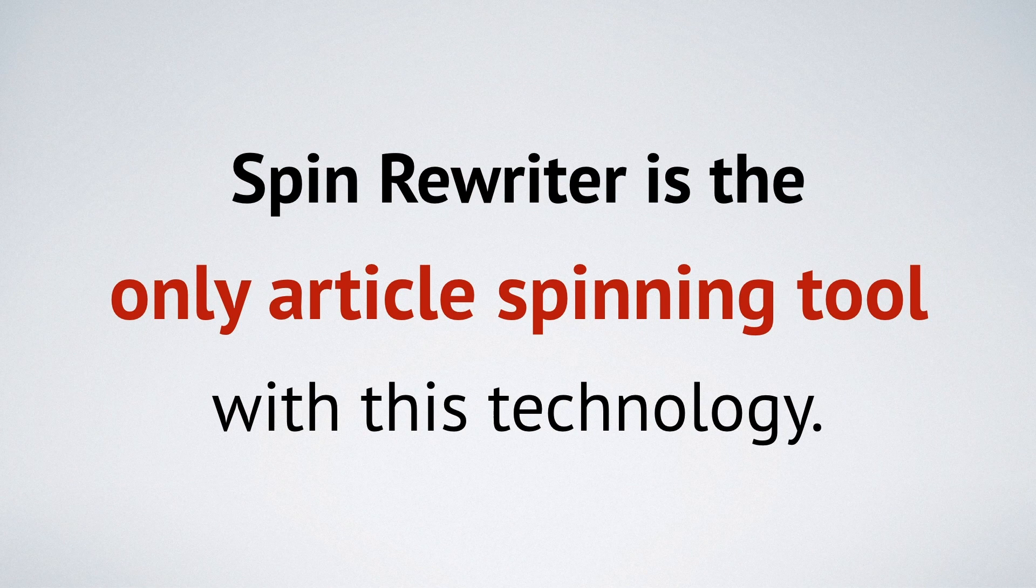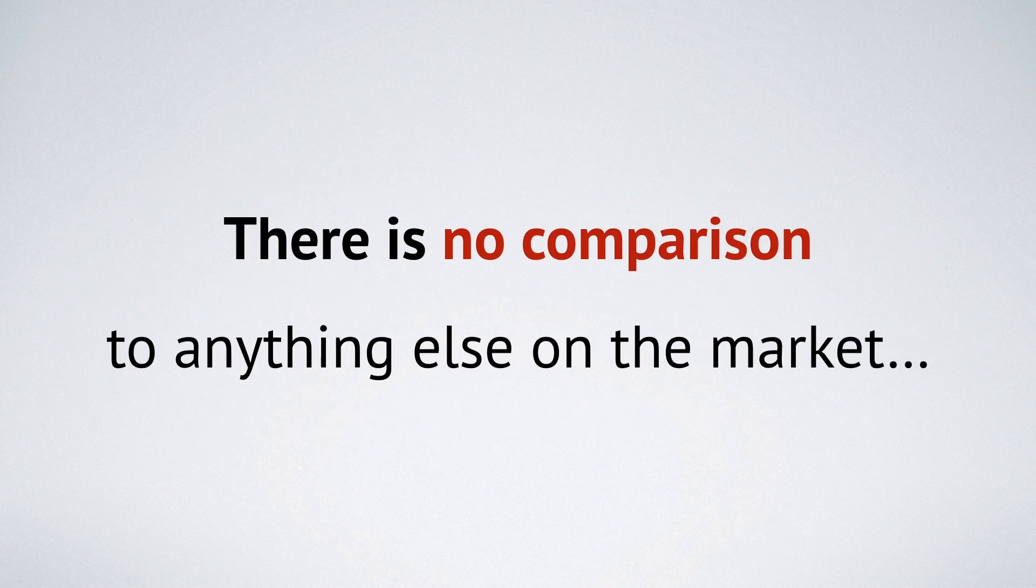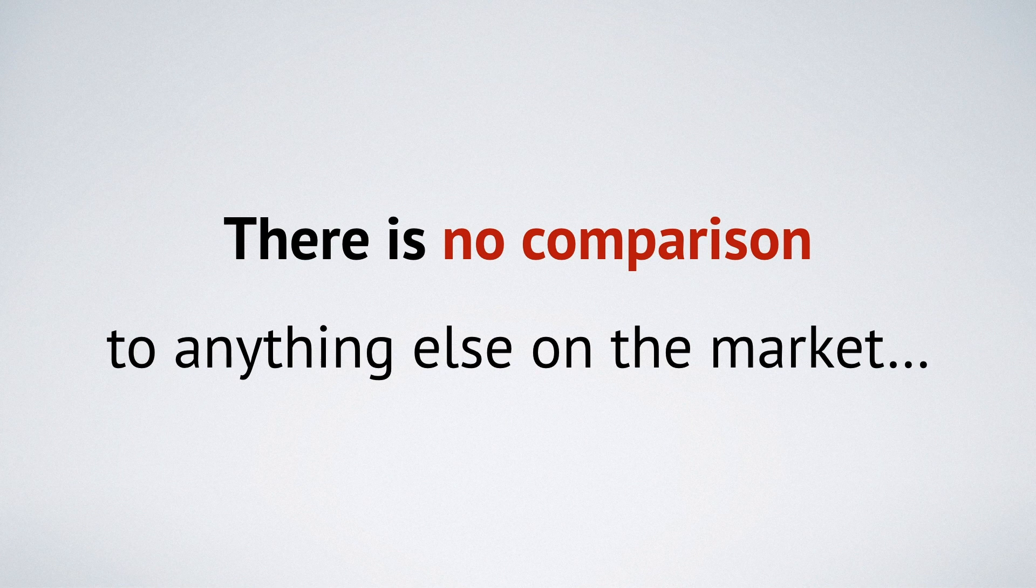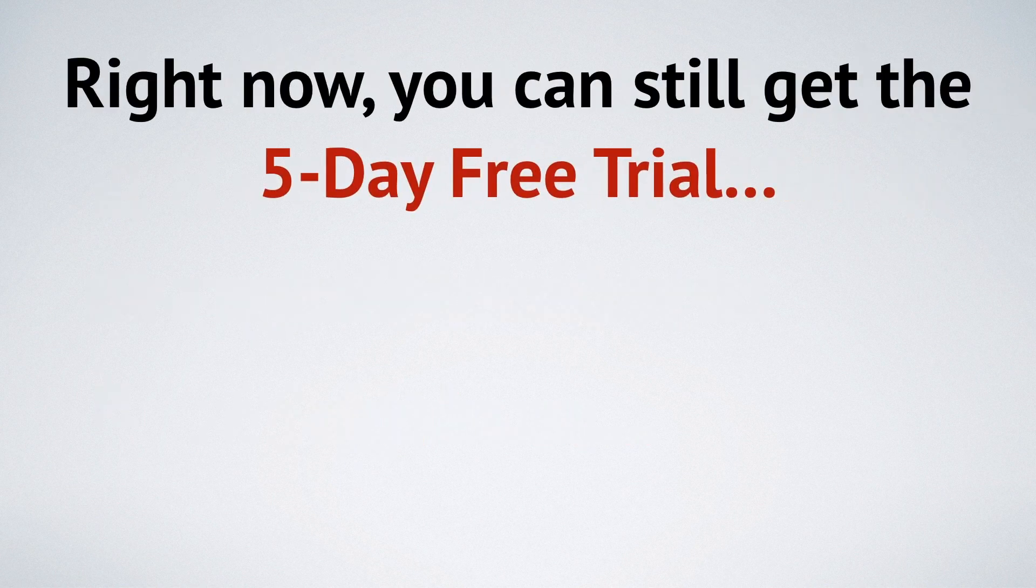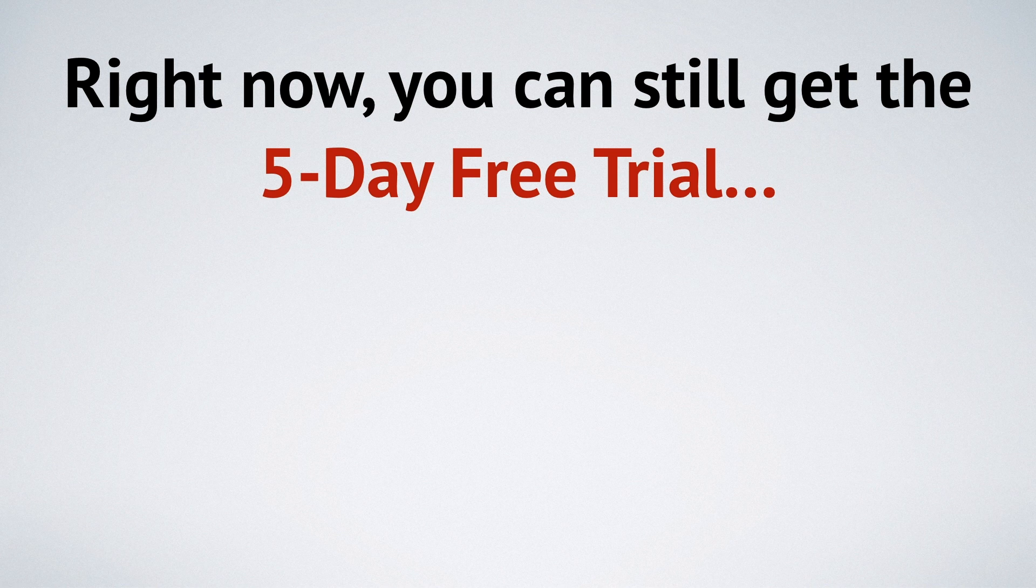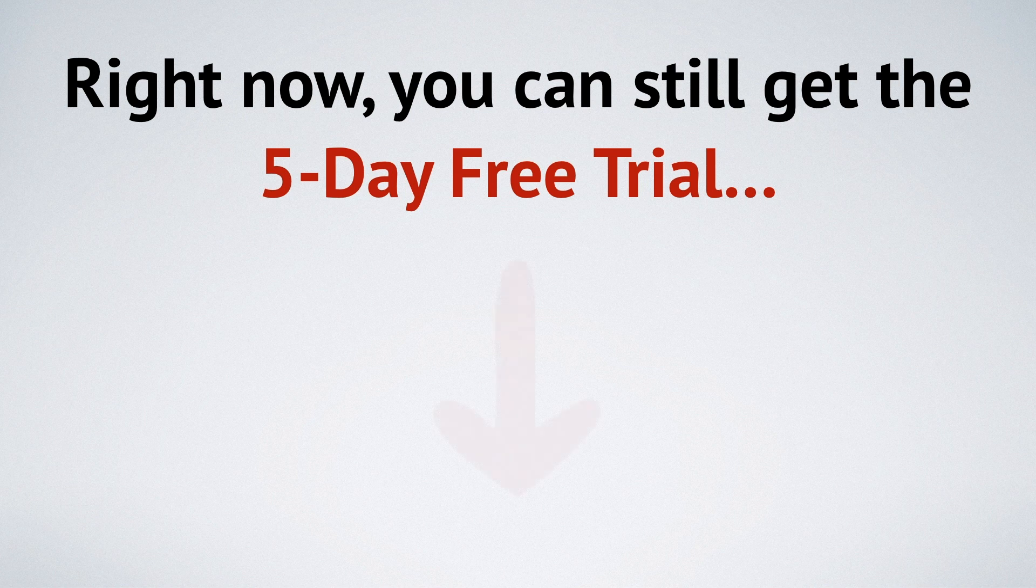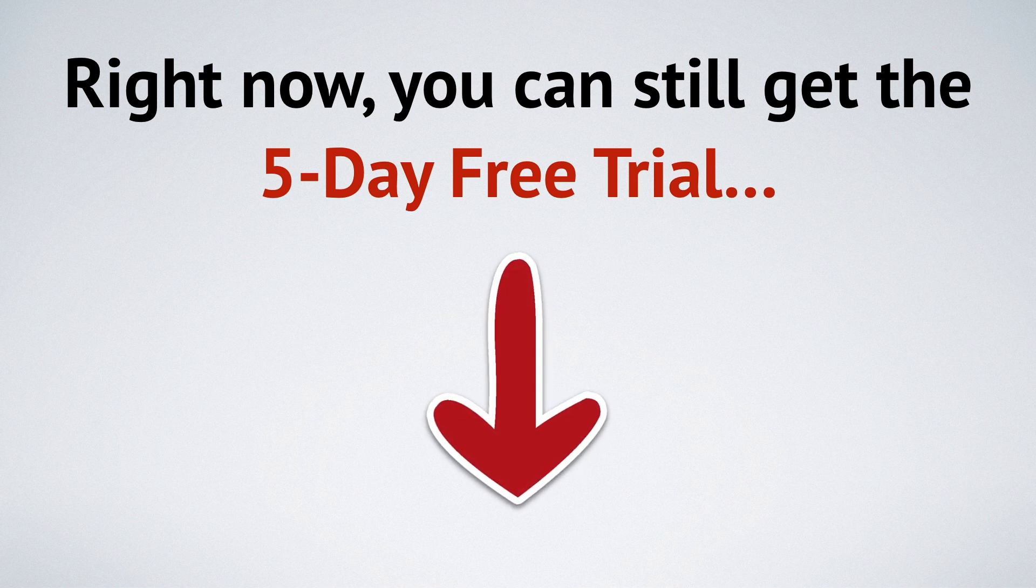Spin Rewriter is the only article spinning tool on the planet that uses this technology, and there's just no comparison to anything else on the market. So hopefully you'll decide to join us, and remember that right now there's still the five-day free trial available, which means you can get your access right now without paying even a single dollar. So create your free account and I'll see you inside.